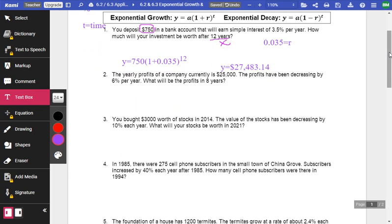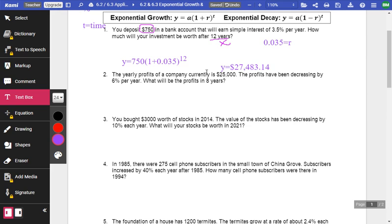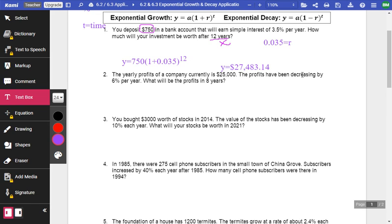Let's look at number two. Now, how do I tell the difference between increasing and decreasing? Well, this last one had a simple interest. And interest means I'm earning money. So that must be growth. But here, the yearly profits of the company currently is $25,000. The profits have been decreasing. I bet that means I use exponential decay by 6% per year. What would the profit be in eight years?